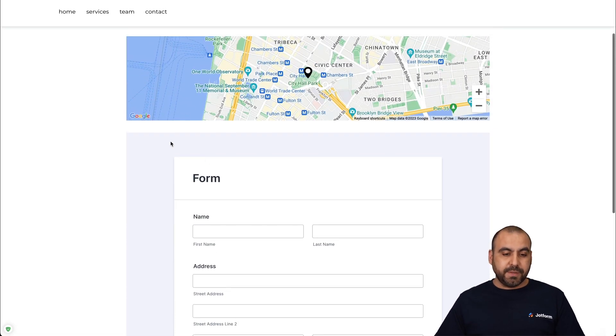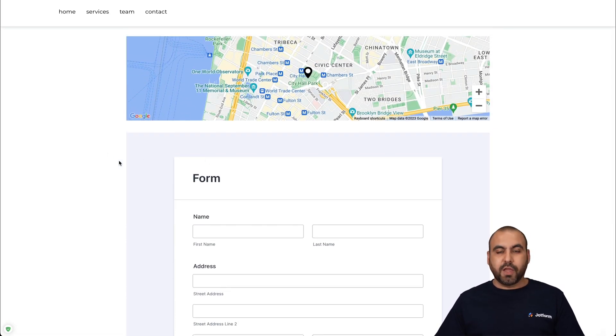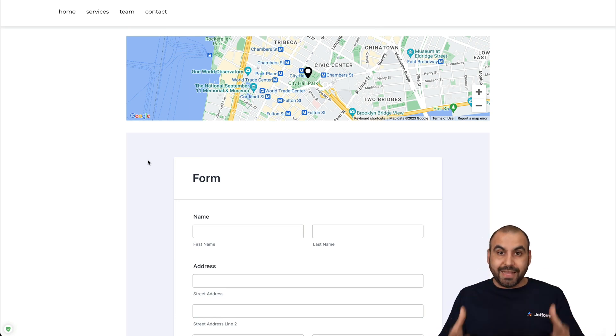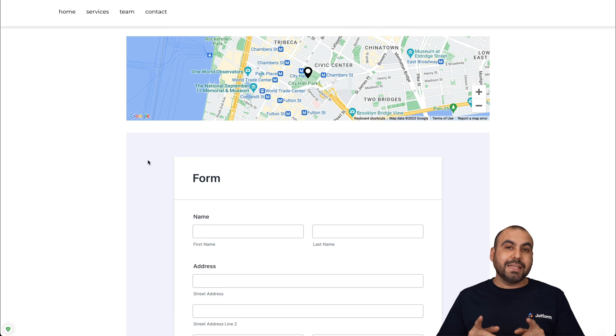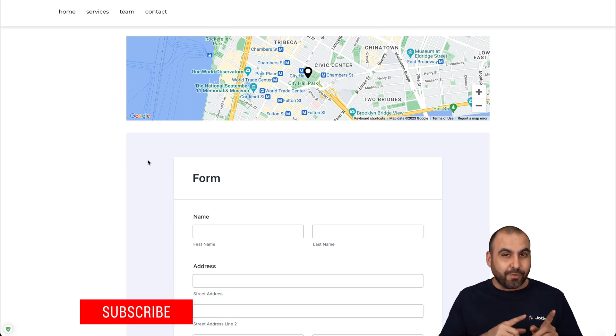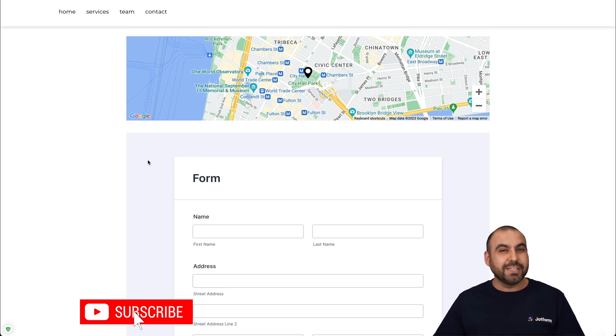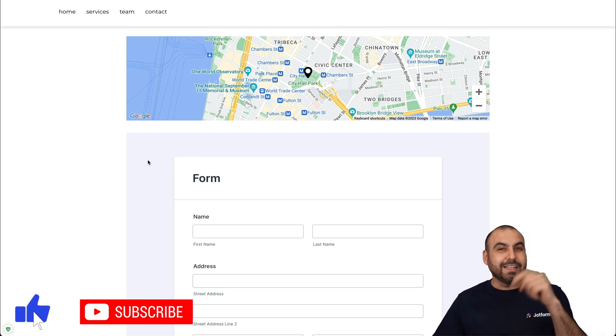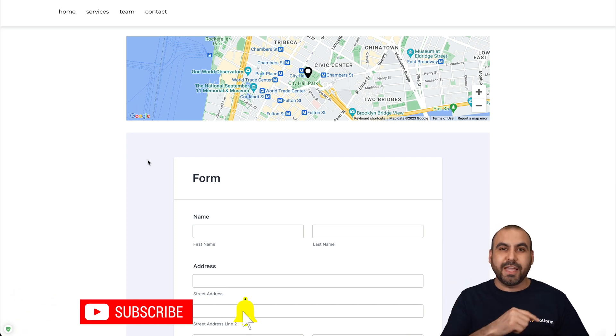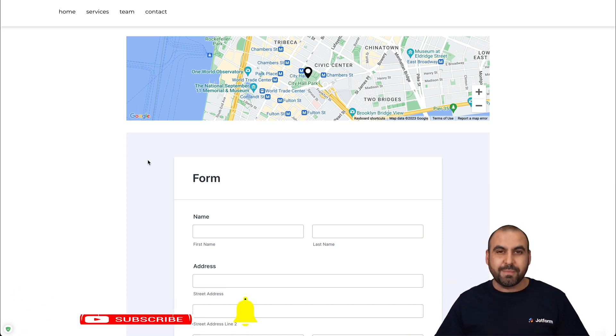Now, you're going to be able to view here that we have two colors from the background of the form. You can go ahead and customize that so it blends in the Webley website. But that is how you are going to add your contact form into Webley. We thank you all for watching. Don't forget to like, subscribe, and hit that little bell notification to get notified when new videos come out. And that's a wrap.